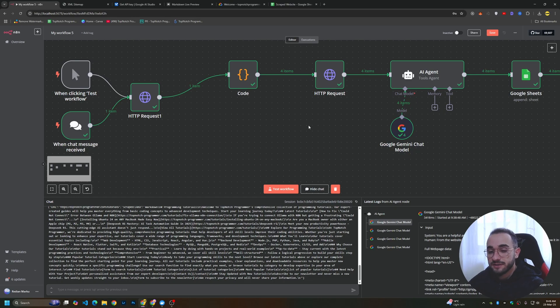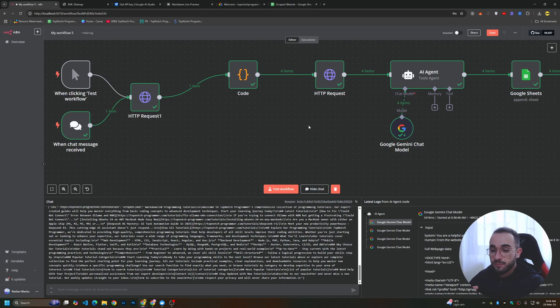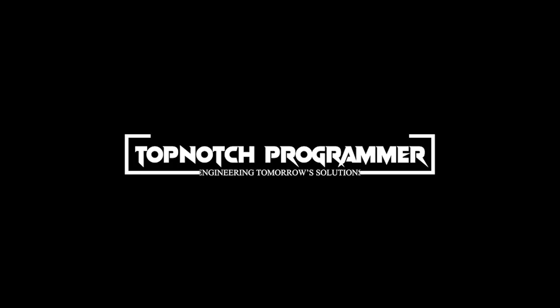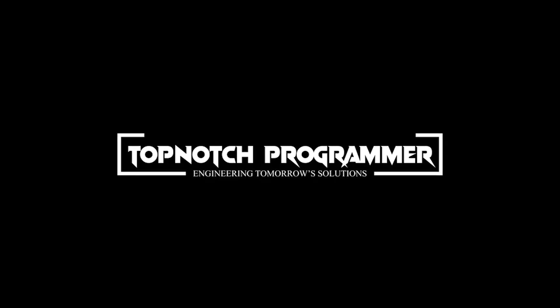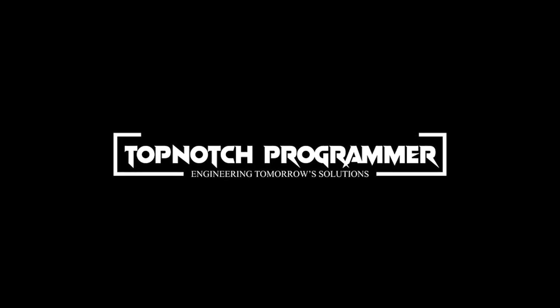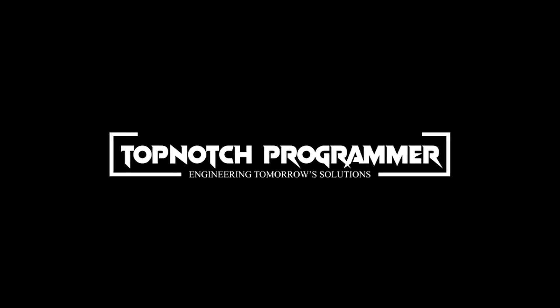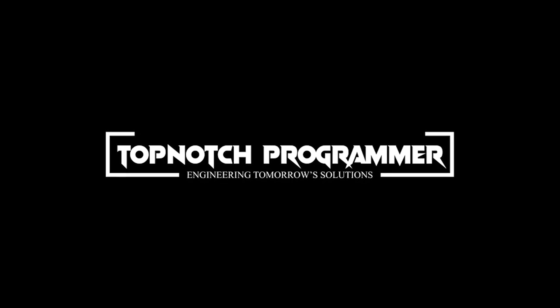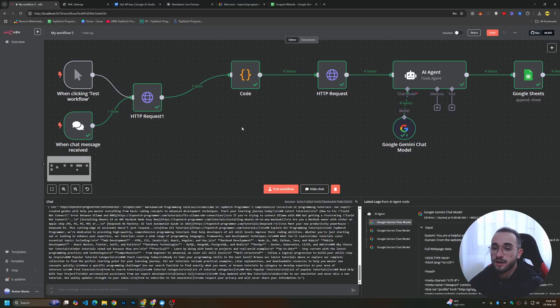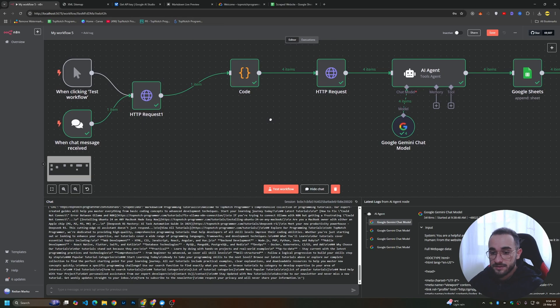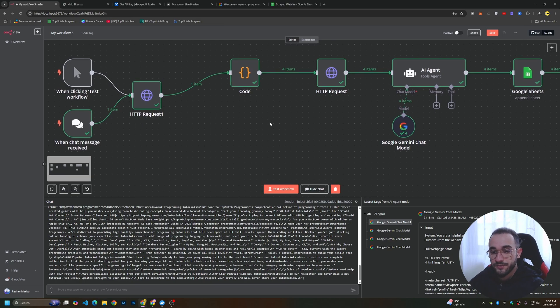But before starting, a disclaimer: please scrape only websites that you have permission to do so.